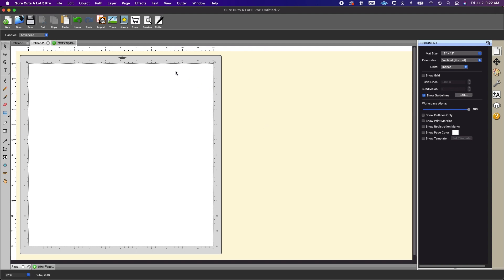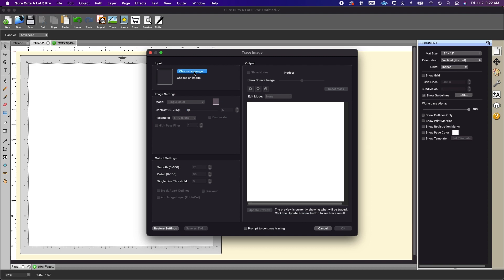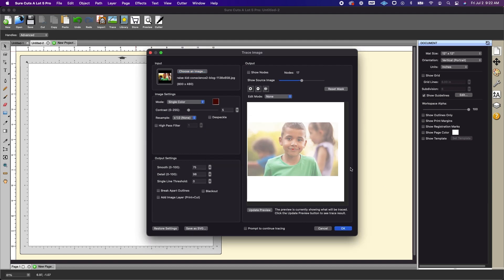So I am going to click on the trace and I'm going to choose an image and I'm going to find this image. This is just again an image that I found on Google and the first thing that I want to do is crop.